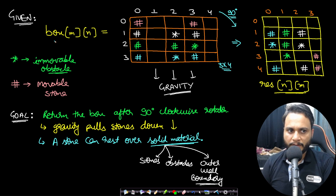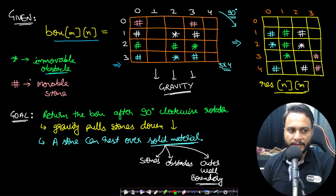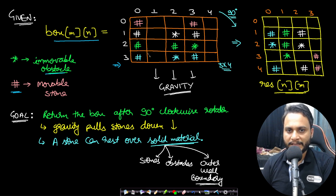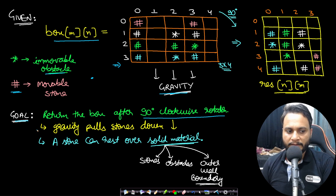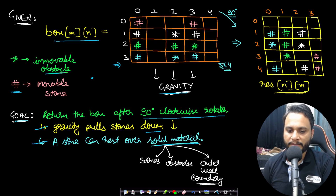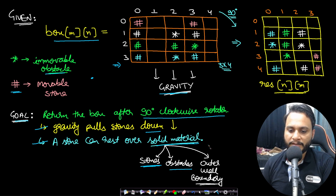In the example, we have a box of size m by n. Stars represent immovable obstacles that do not move regardless of rotation. Hashes represent movable stones, so gravity will act on them. Unmarked cells are dots, meaning empty. A stone can only rest on a solid material — another stone, an obstacle (star), or the outer wall boundary.